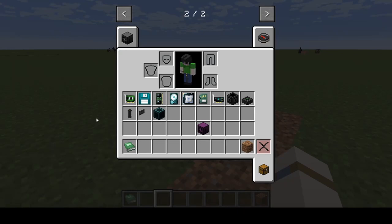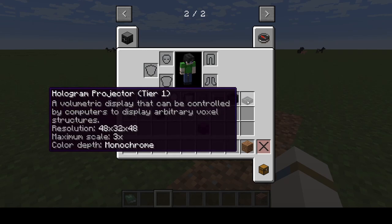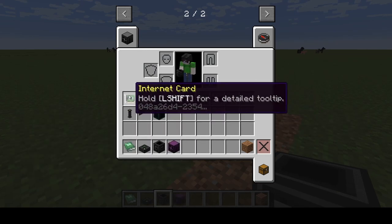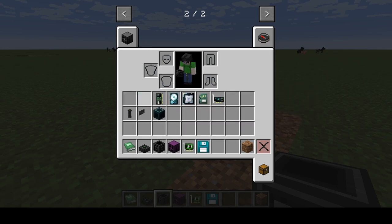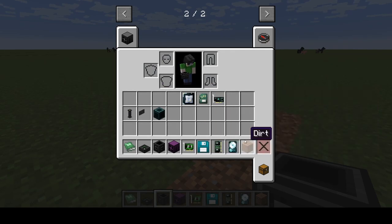Hey, what's going on everyone? It's Kyle from Blockhead and we are back with a brand new video. Today I'm going to be showing you how to use the hologram projector in OpenComputers, and I'm also going to be showing you how to set up your computer so you can actually do that.